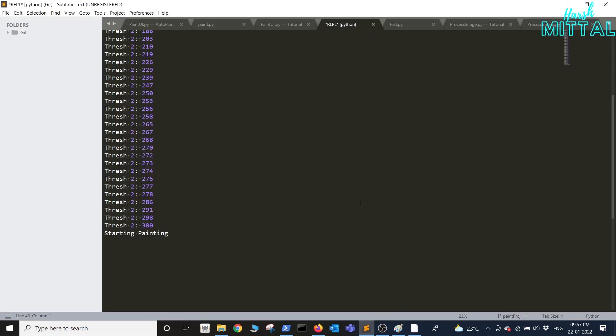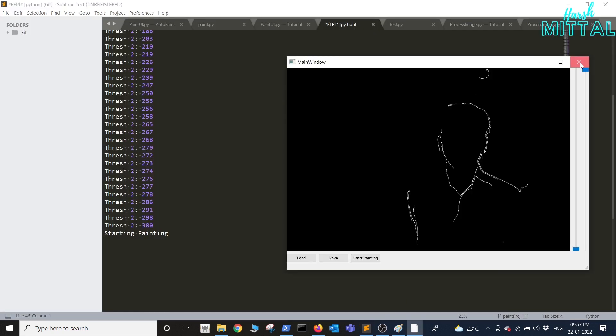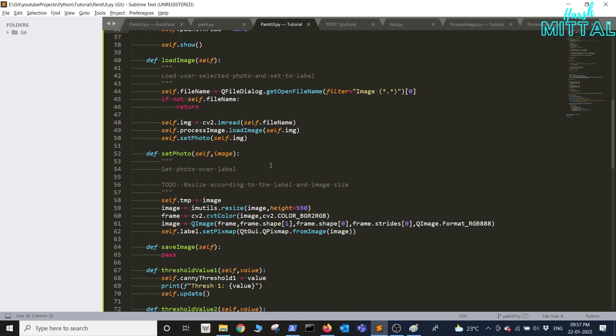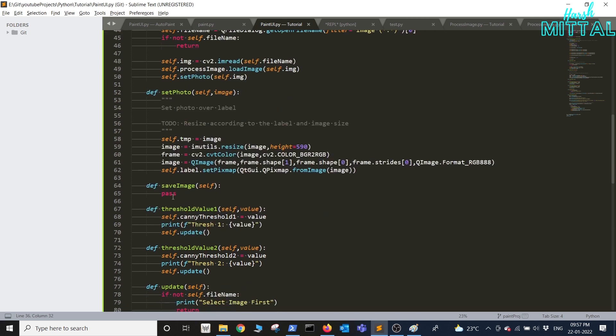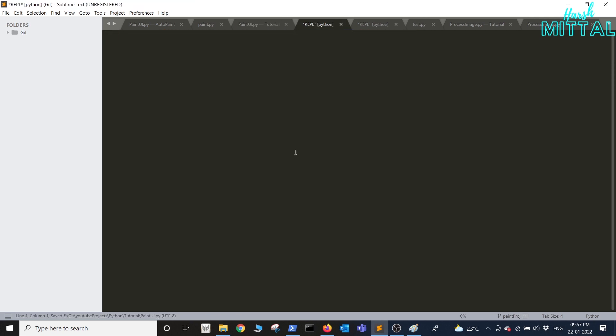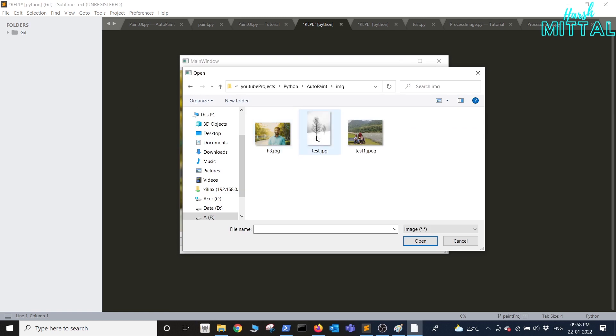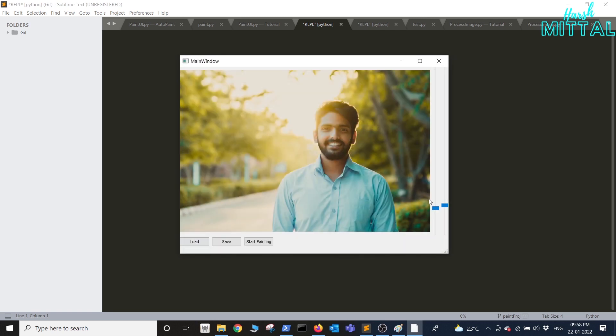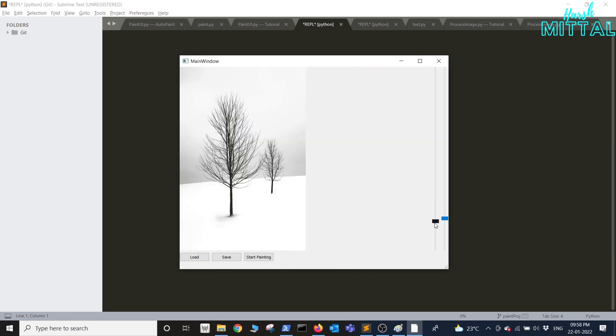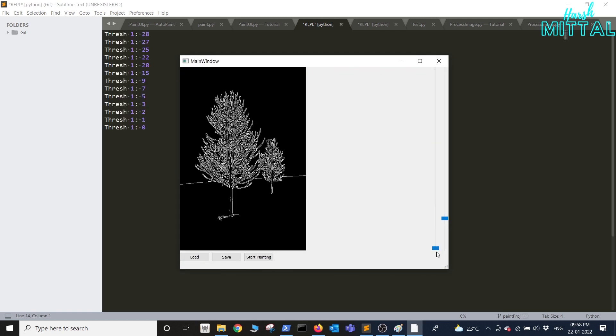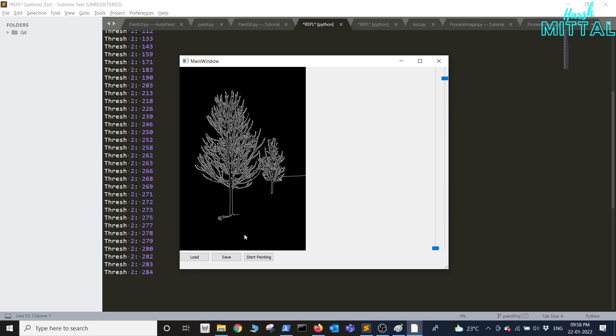The last thing that is remaining is if you want to save the image as well. Now if I want to save this particular image simply click on save and your image will be processed.